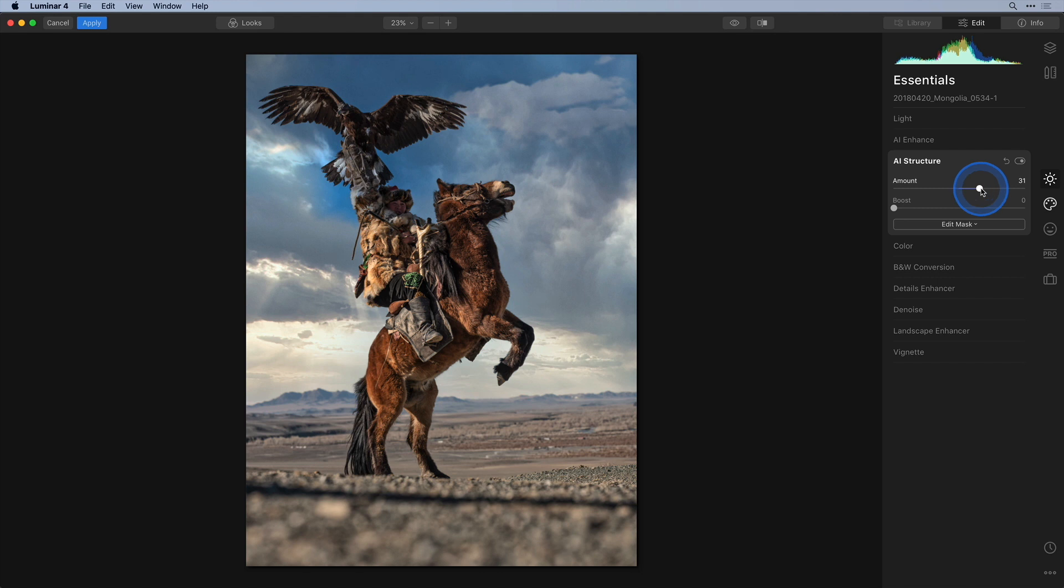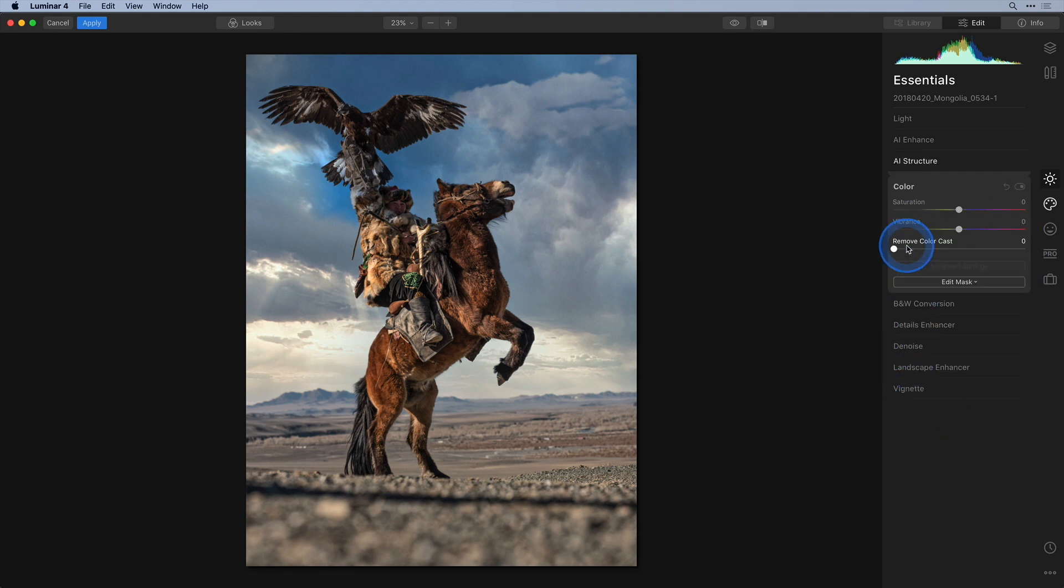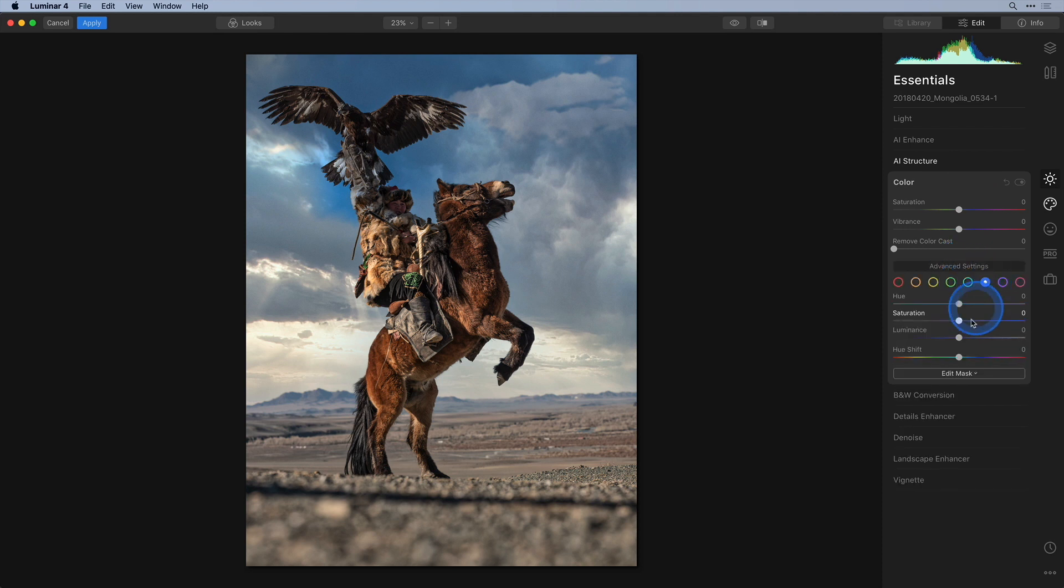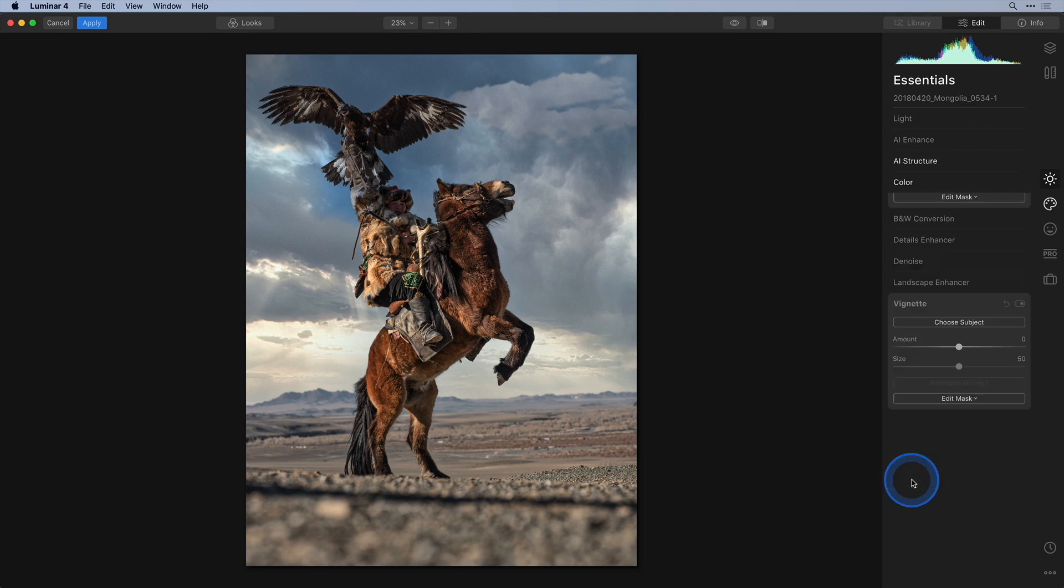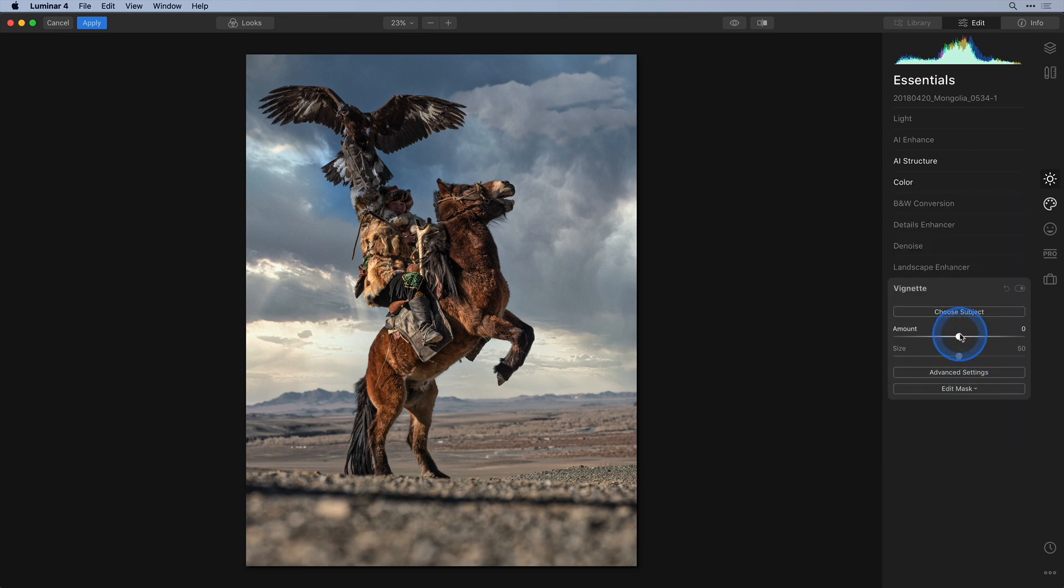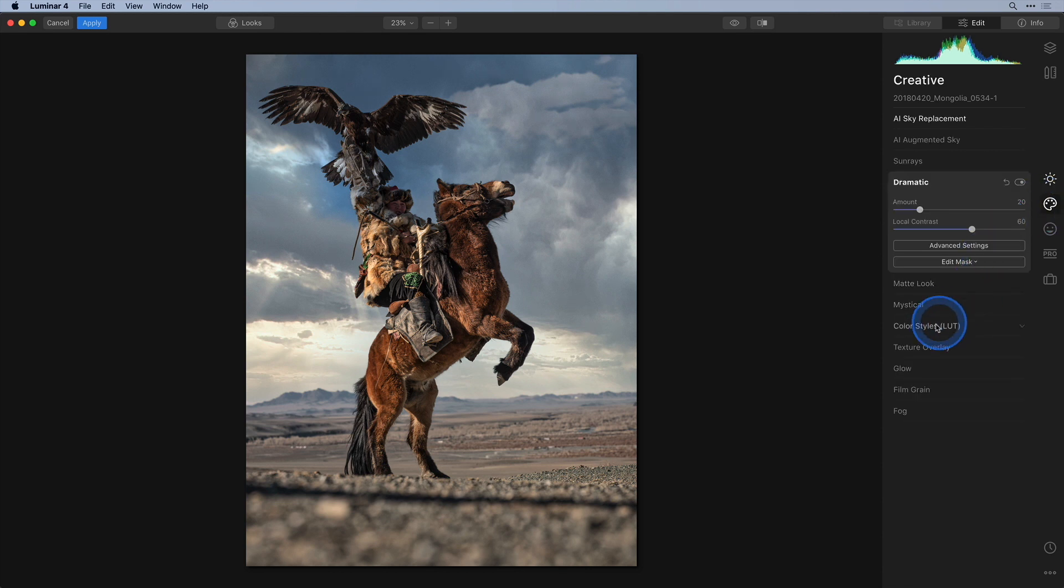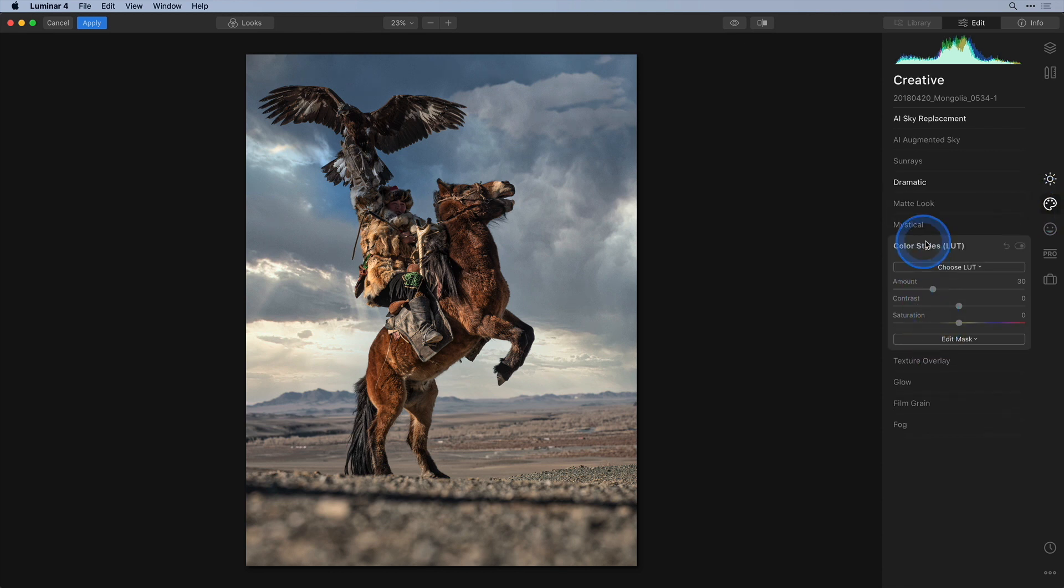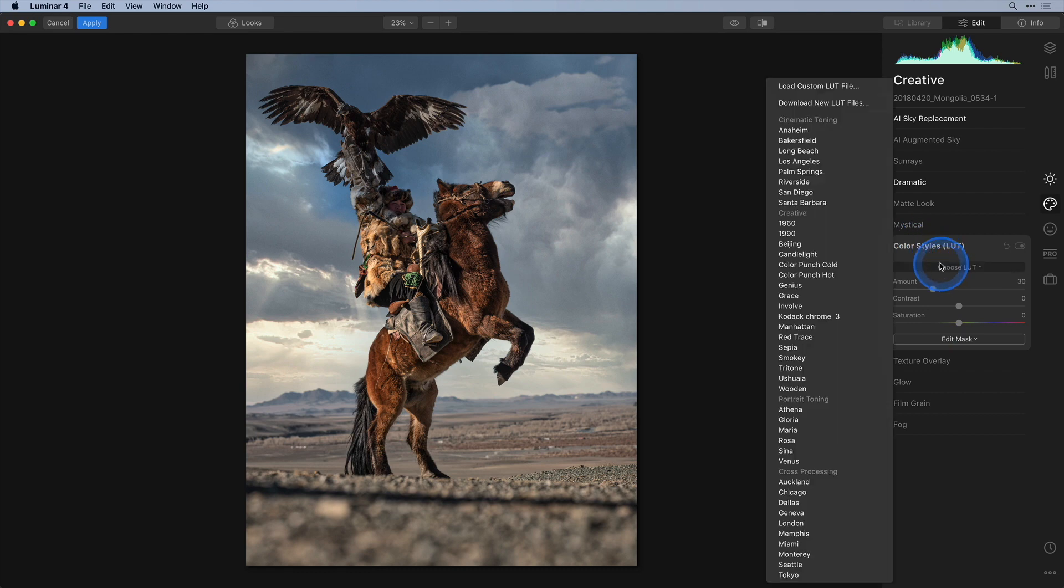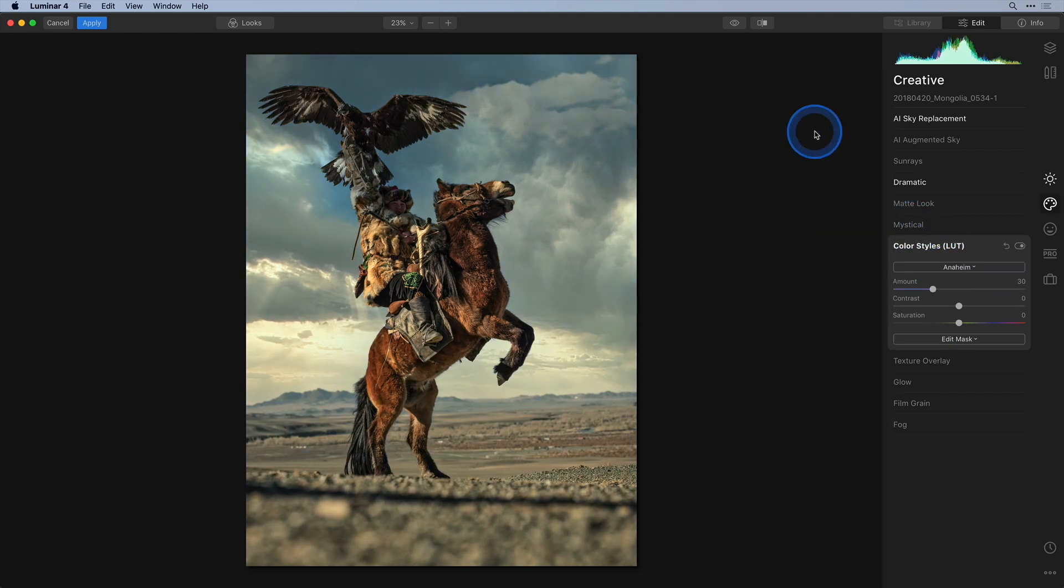Finally, as I do with a lot of my images, I will desaturate the blues using the advanced settings in the color tool. To finish this image off I'll add a vignette and I'll apply a LUT. I really like what Anaheim is doing so I'll just select that one.